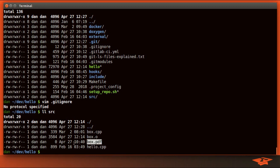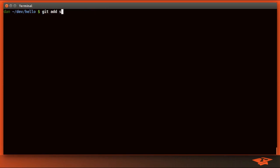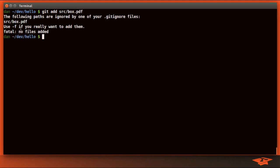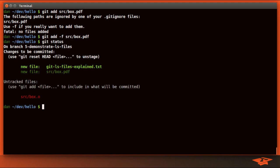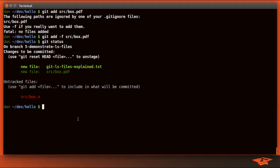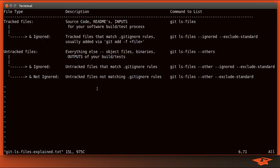So take a look at what's under the source directory here. We have box.pdf. Now this is an empty file, but this would represent the documentation for how to use a box class in this example. If we were to add box.pdf, you'll see that git is telling us that this file is ignored based on our git ignore rules, but that we can override that using the -f switch if we want to. So let's go ahead and try that.